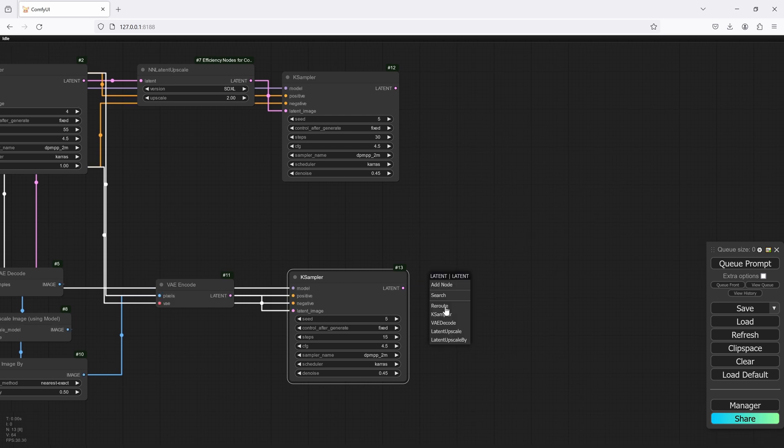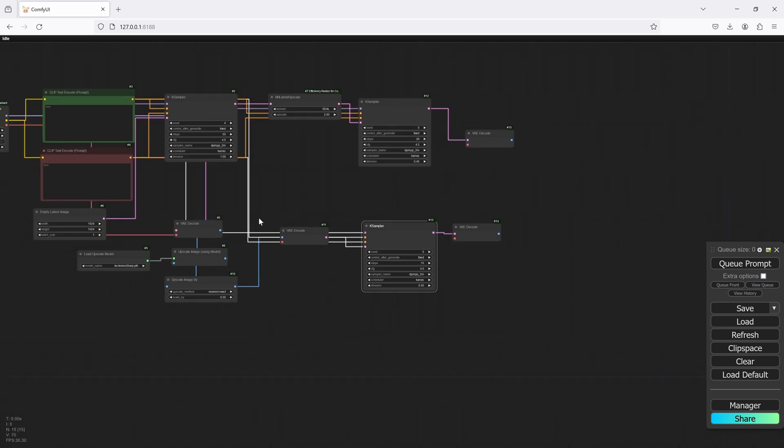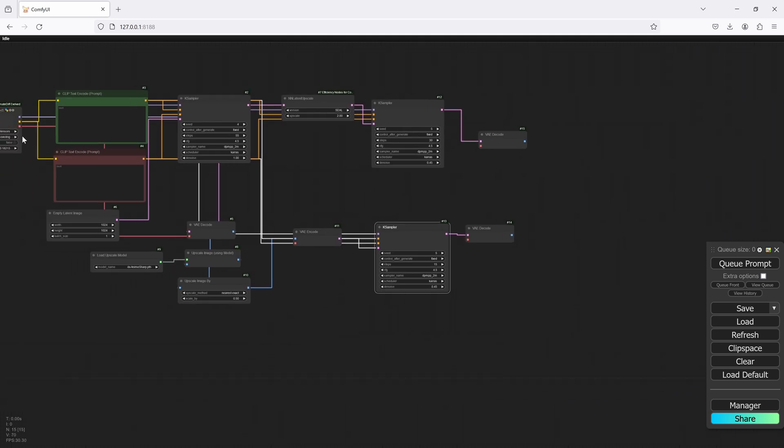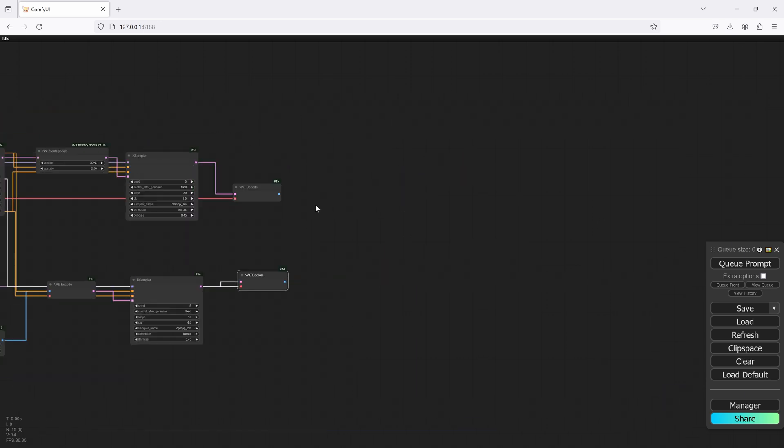Okay, so we'll decode that. Decode. And then we're going to need to bring over our VAE now.